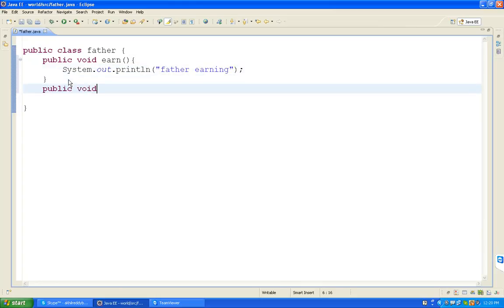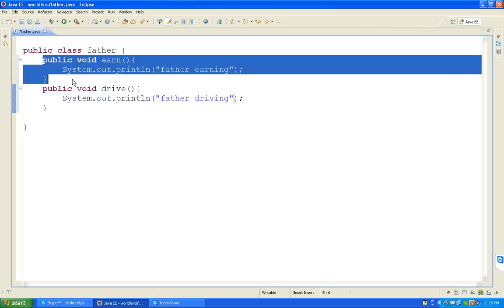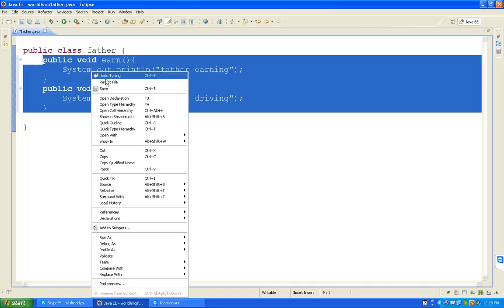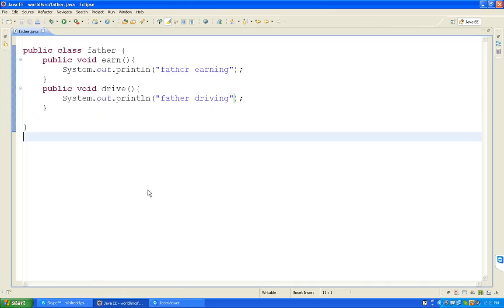Public void drive. 'Father driving.' These two functions belong to father. So I wrote two functions - one is earn and the other one is drive. Now I am taking another new class. Go to SRC, take the new class.